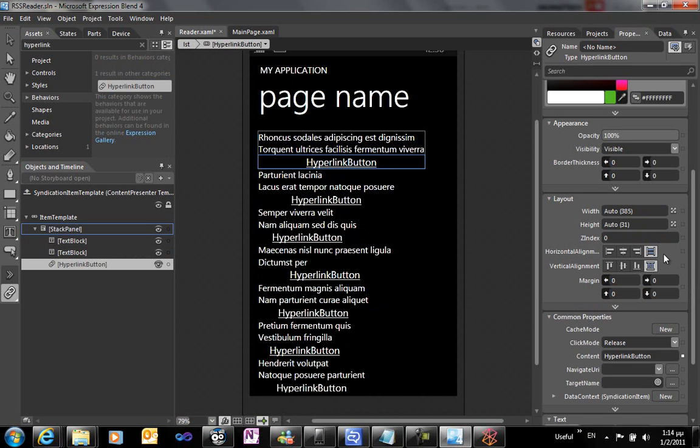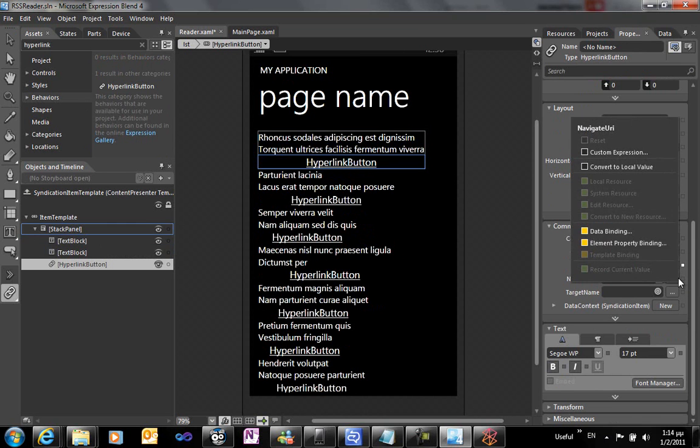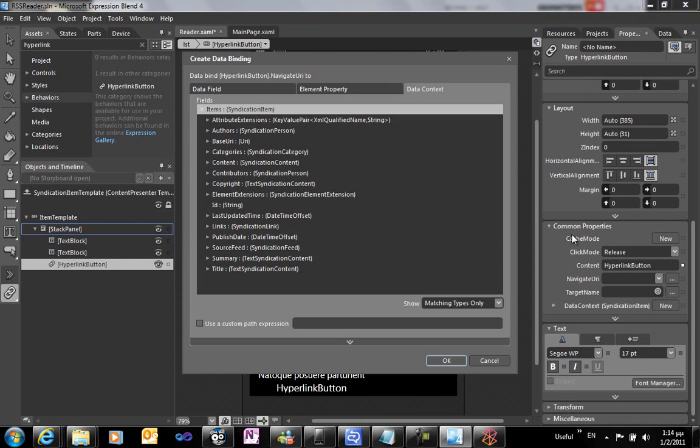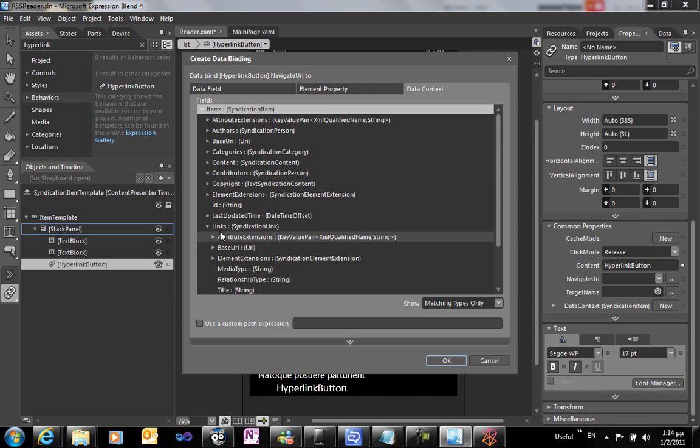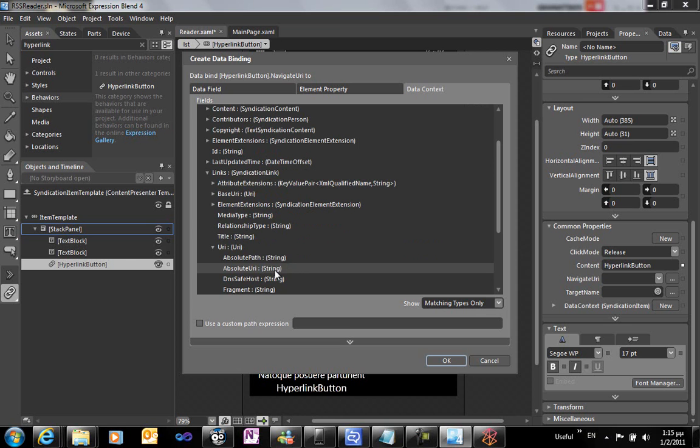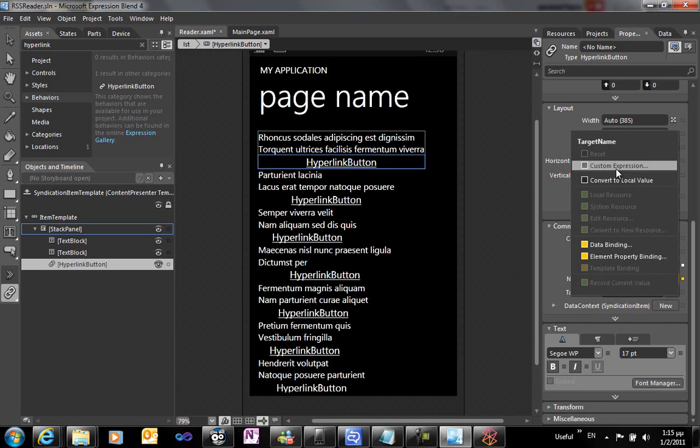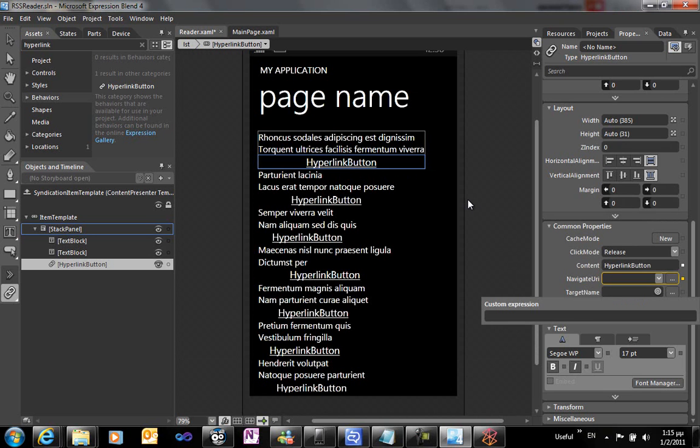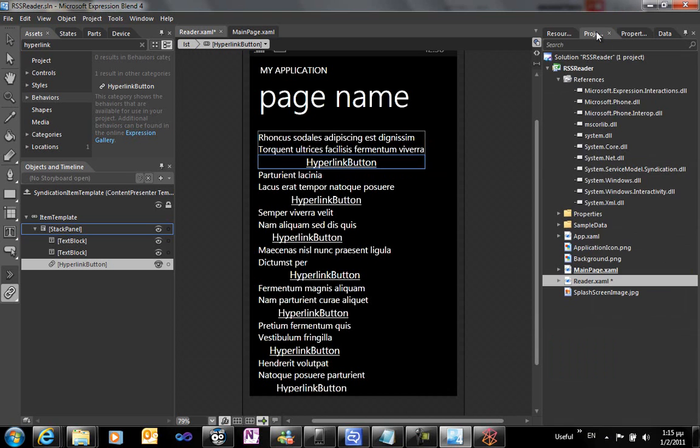We're going to use a hyperlink button that will be used as a navigation mechanism to the web page of the RSS feed. We're going to bind the navigate URI item to the absolute URI path of the RSS feed, and we're going to use a custom expression blank to have this displayed on a browser window.